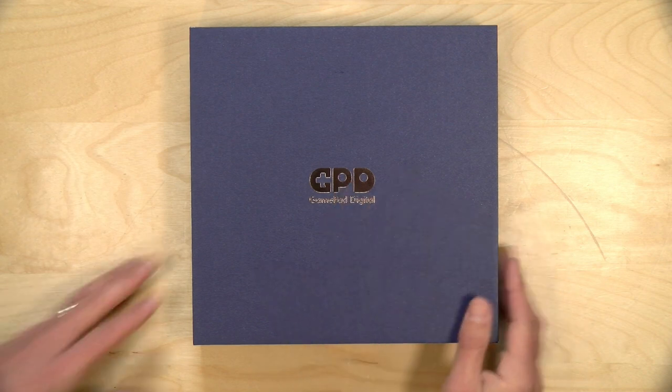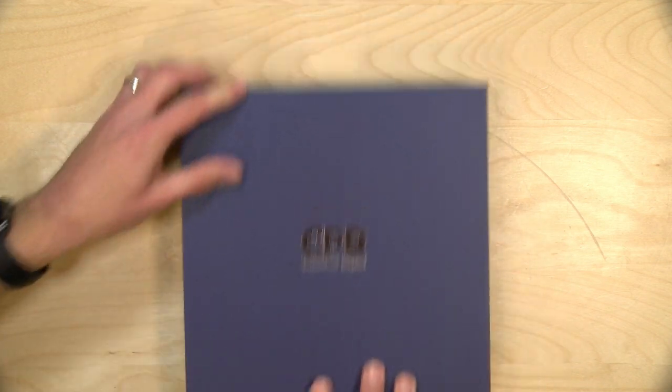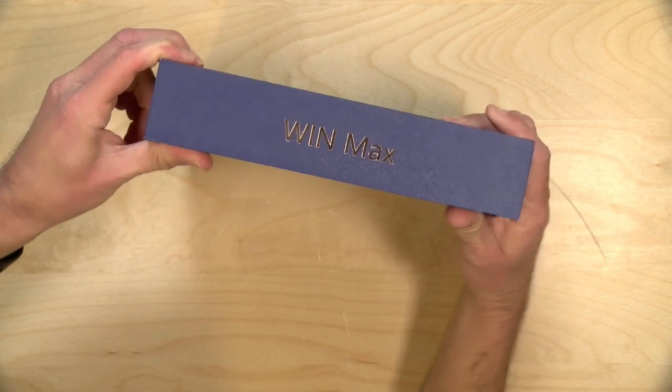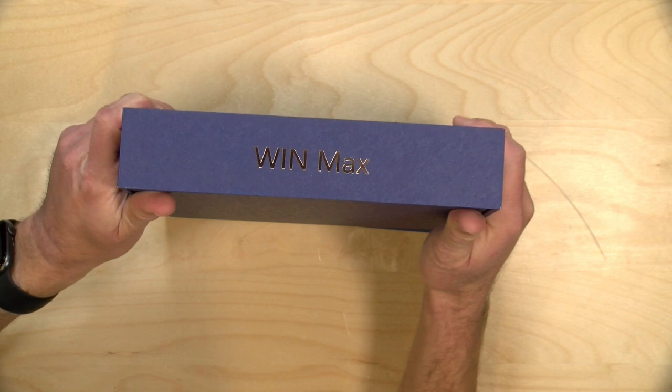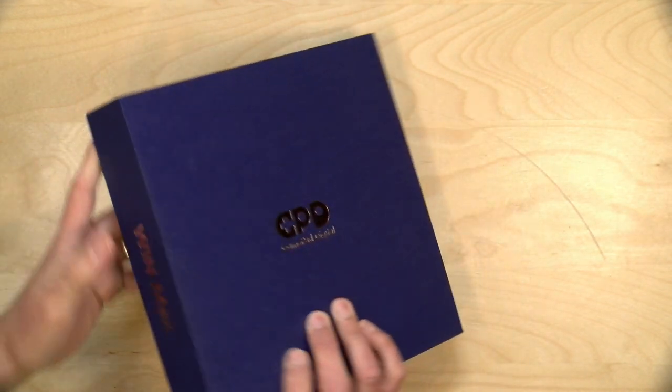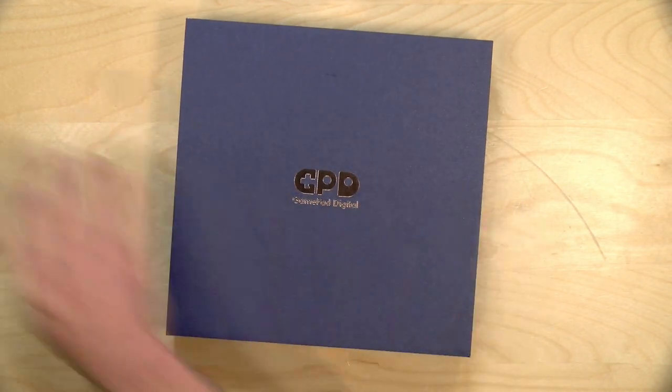Hey everybody, it's Lon Seidman and we've got a very fun unboxing today. This came in from GPD and this of course is the much-awaited WinMax, which is a handheld Windows PC.